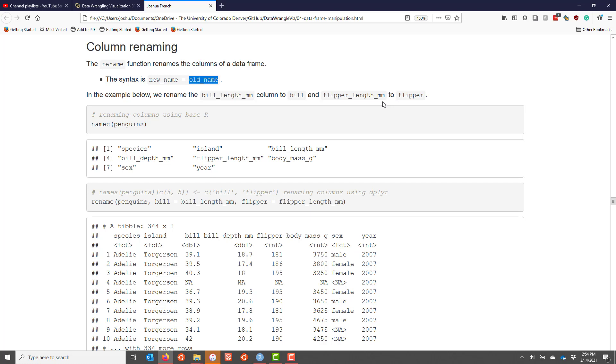However, you may be wondering why in the world you would use the rename function that dplyr provides when you can rename columns of a data frame using the base R syntax. So I just want to briefly show you the advantages of using dplyr's approach as opposed to base R.